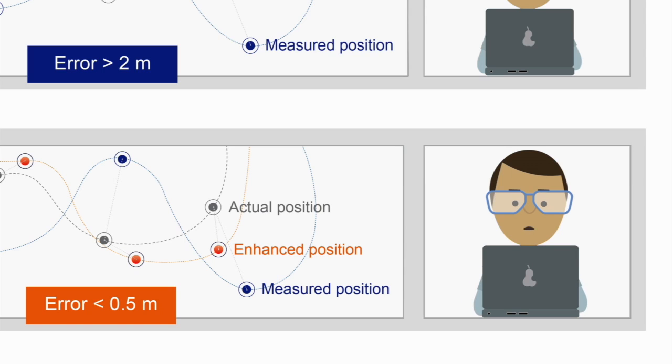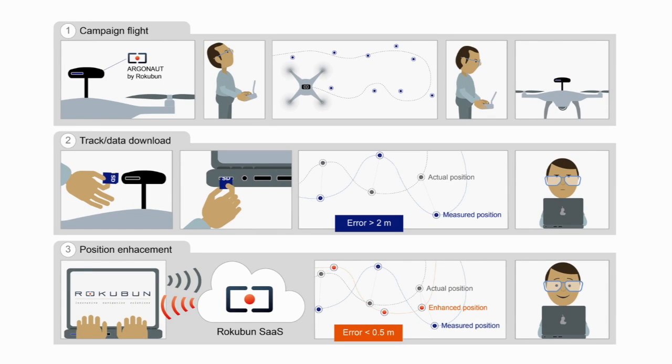Instantly, you will receive ready to use, accurate positioning. Getting centimeter accuracy in geolocation is just that easy with Argonaut receiver plus SaaS.